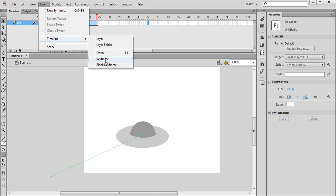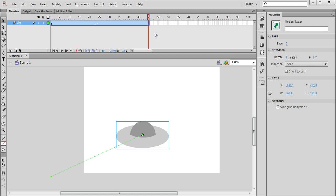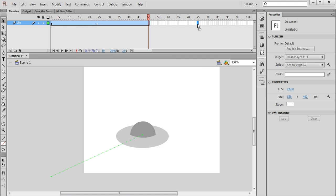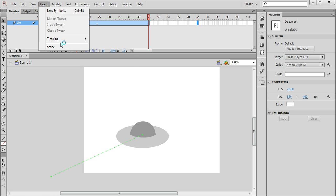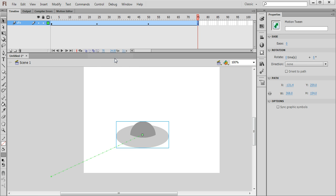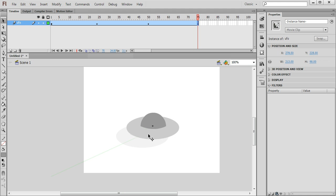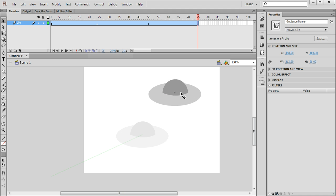Like so. And then I'm going to insert another keyframe about one second later at frame number 75. At frame number 75 the UFO will have moved up to this position but it will also have gotten smaller